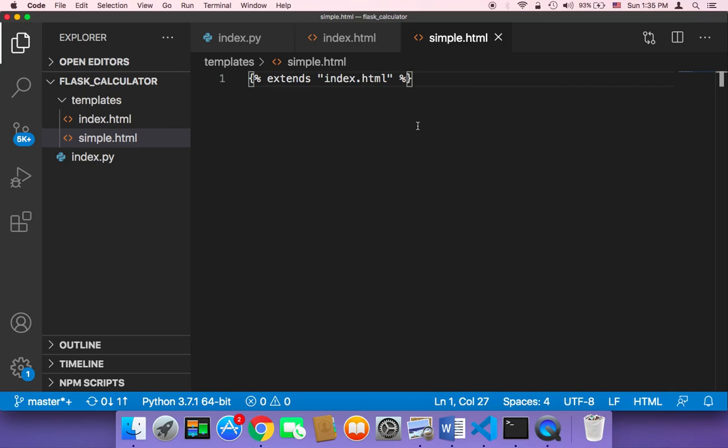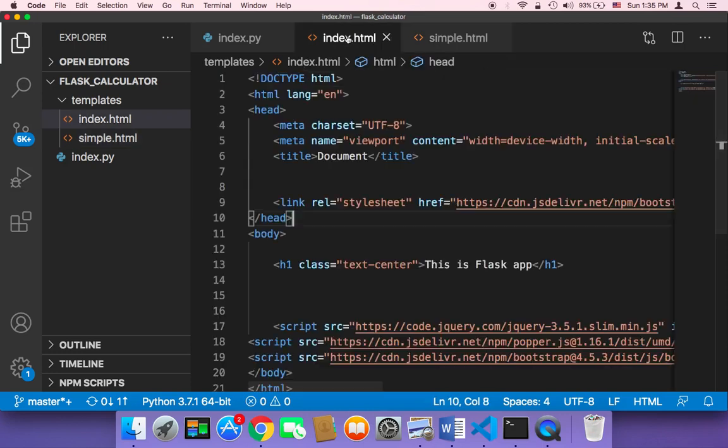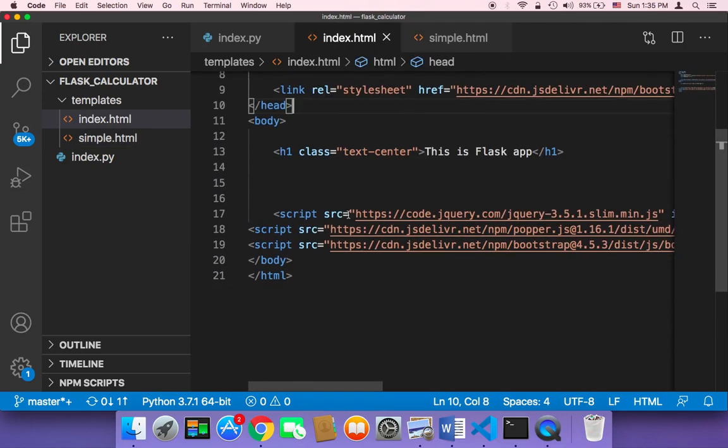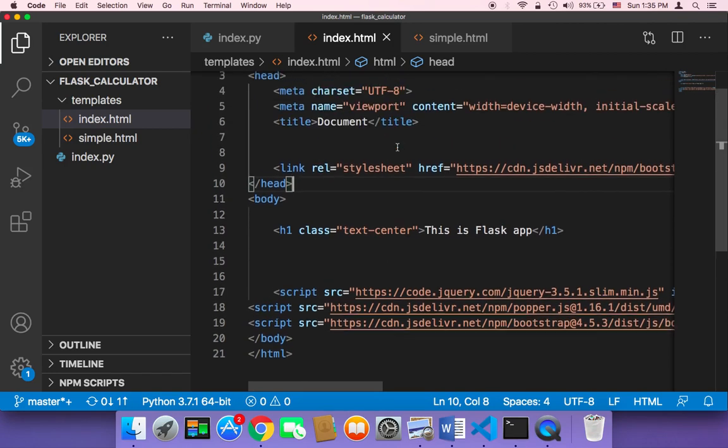So now that we know how to extend a template, it's time to show you how you can change specific things in that inherited template or file.